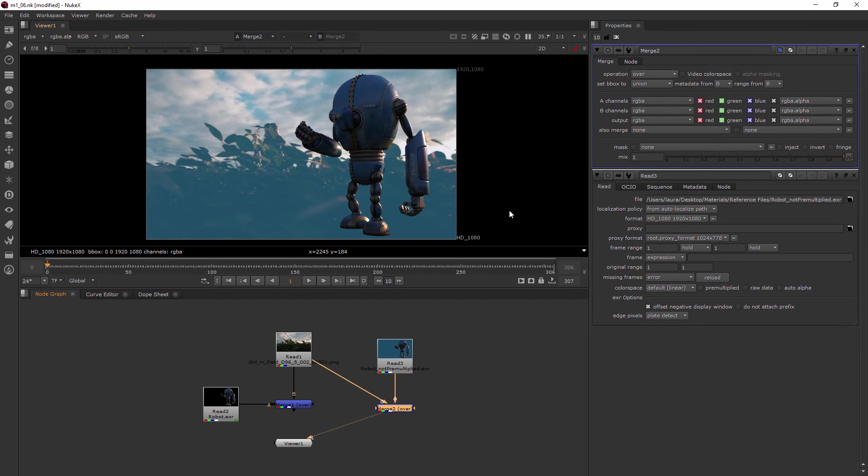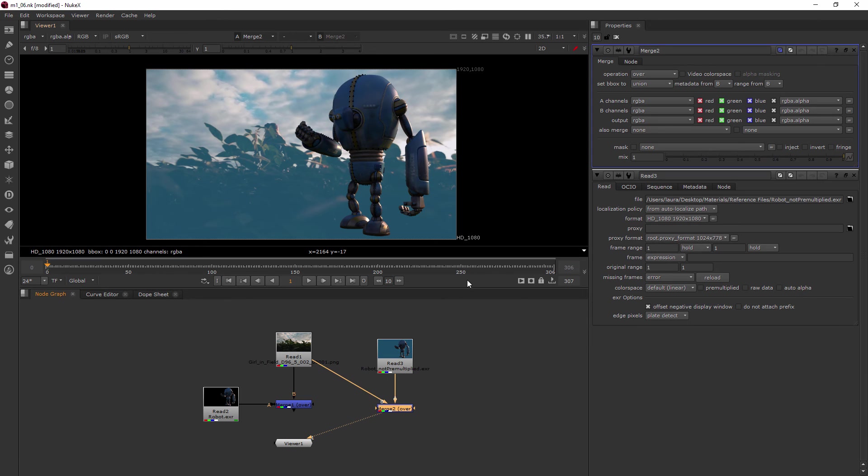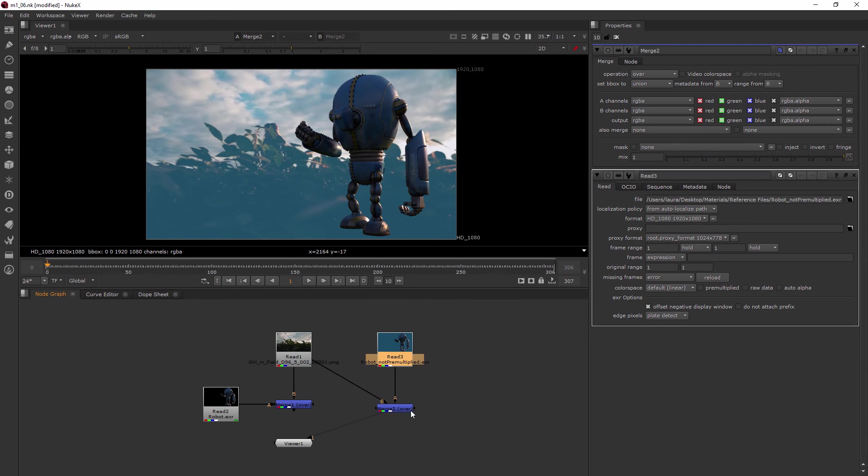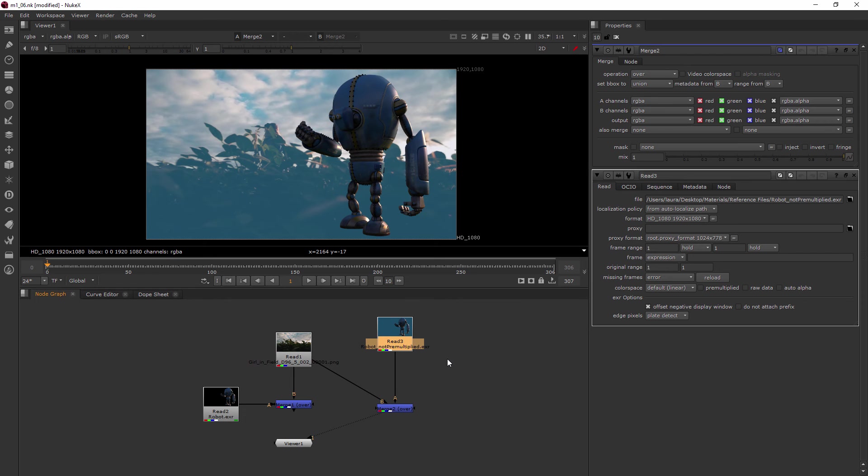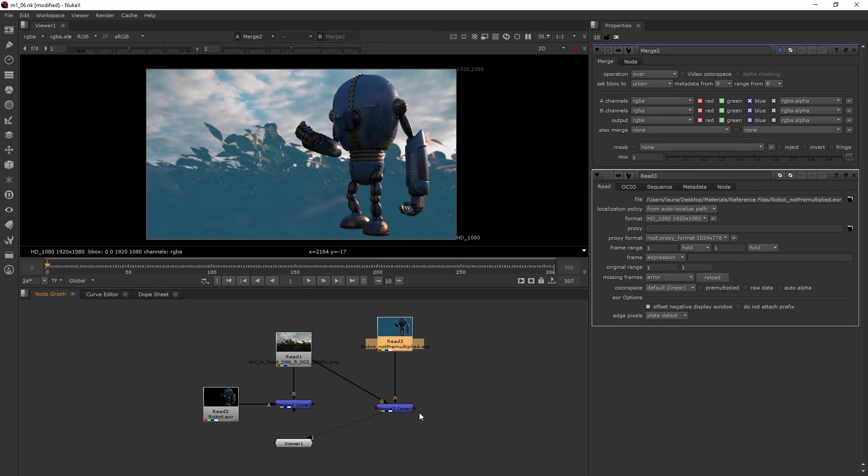Because again, in Nuke, you need to tell things what to do with nodes. It doesn't automatically do a lot of things the way After Effects does for us. And this is good because then we have more control over our images. So what I want to do is go ahead and pre-multiply that alpha.